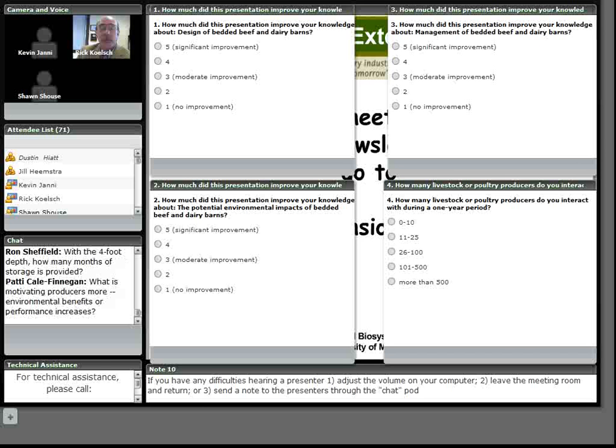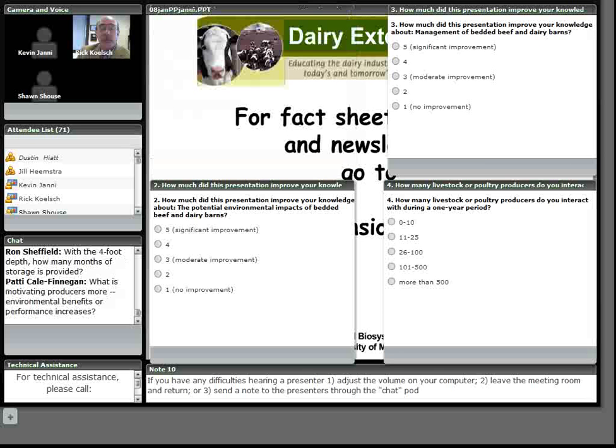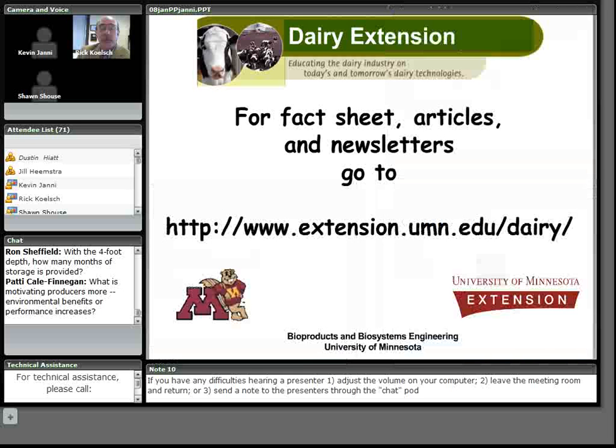The question that we get more commonly is what's the cost comparison between this type of barn and a typical naturally ventilated free stall barn? And to steal Sean's comment, the answer is we really don't know.